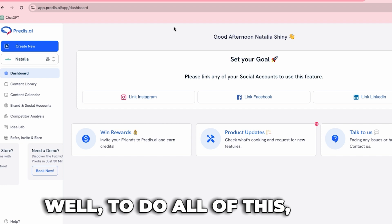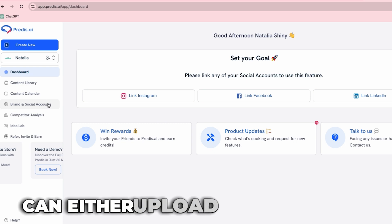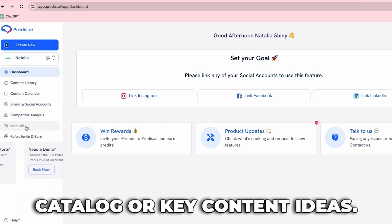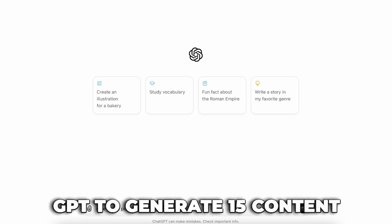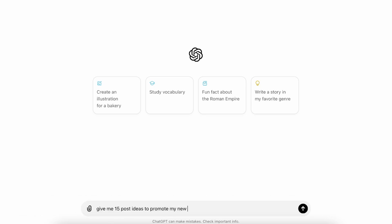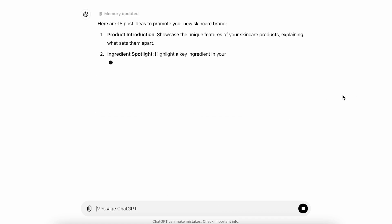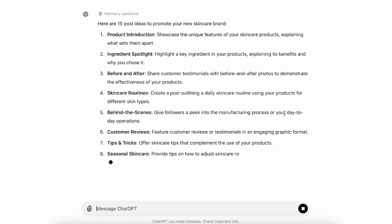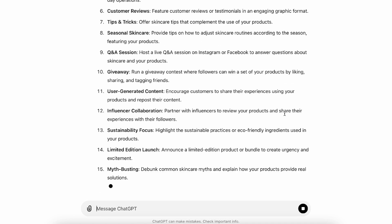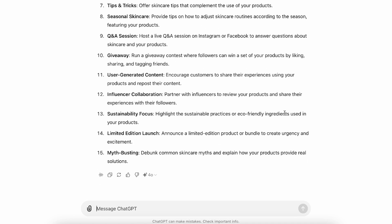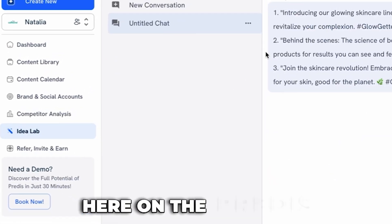Once you open Predis AI, you can either upload your product catalog or enter key content ideas. If you're stuck, you can use ChatGPT to generate 15 content ideas in your niche. Or you can just go to the Ideas tab and generate ideas right here on Predis AI.